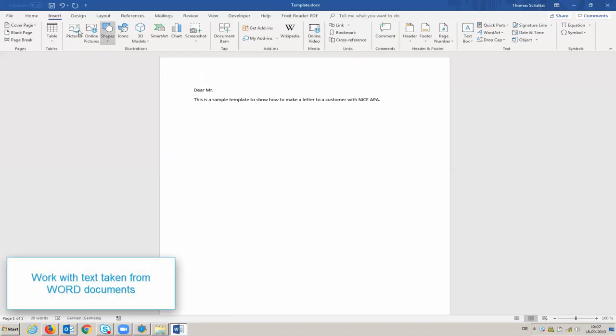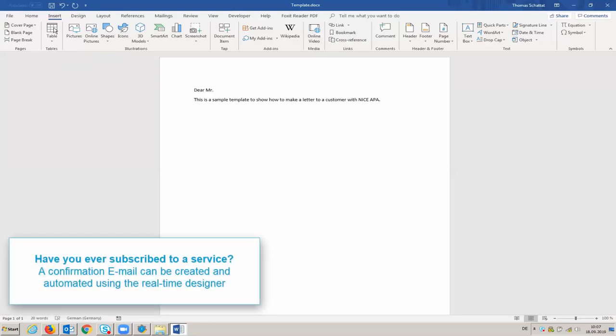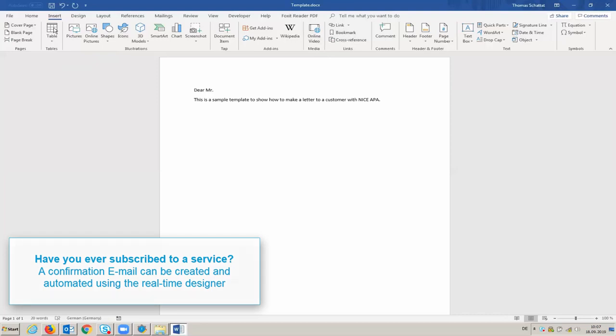The Real-Time Designer has a selection of functions that allow us to manipulate and work with text taken from Word documents. Let's look at a business case where this capability comes in handy. Have you ever subscribed to a service? If so, you know that the first thing you receive once you subscribe is a confirmation email. This email can be created and automated using the Real-Time Designer.